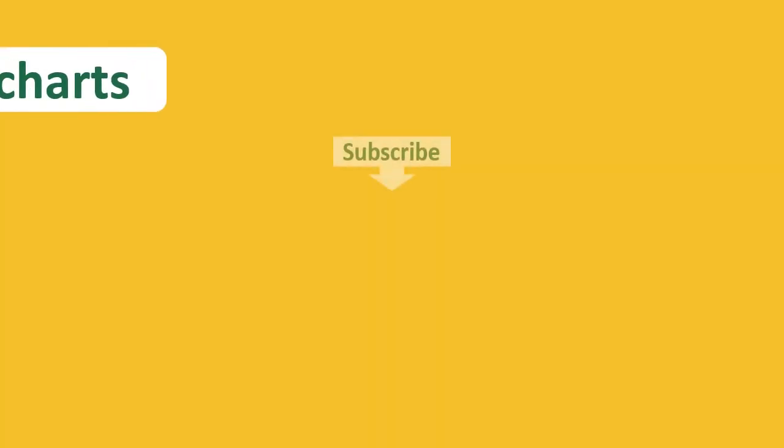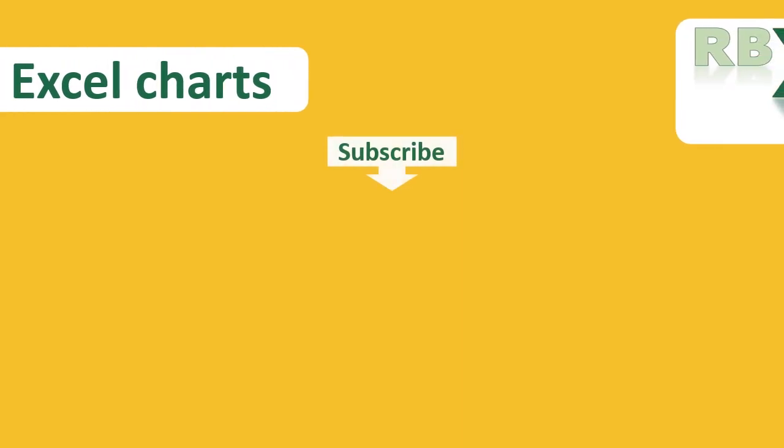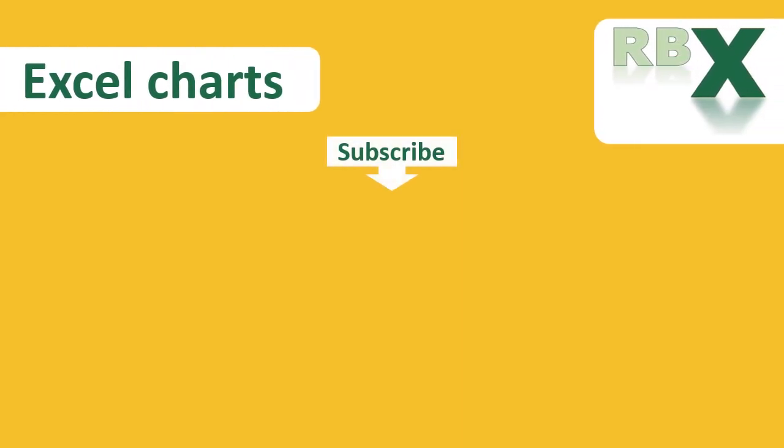So that's all about the waterfall chart. I hope you learned a lot and that you can create your own waterfall chart yourself. If you liked the video please give it a thumbs up, and don't forget to subscribe if you want to see more of my videos.